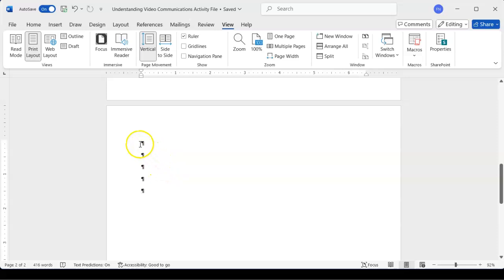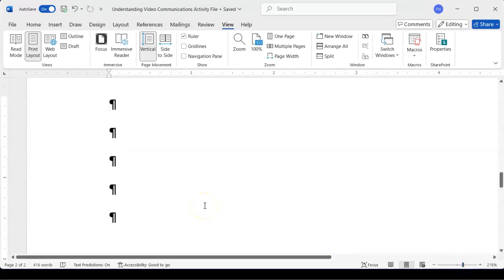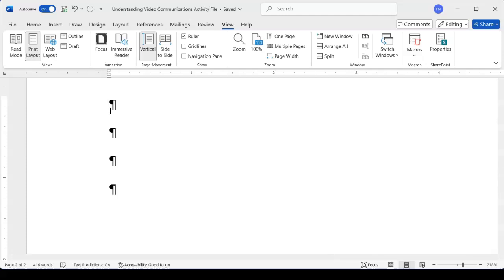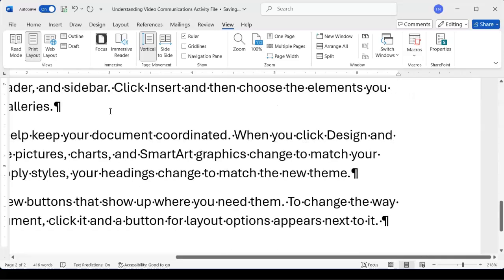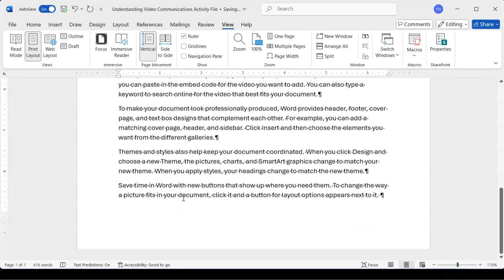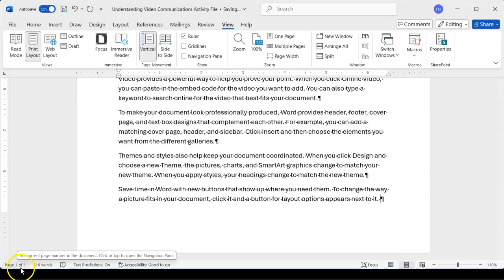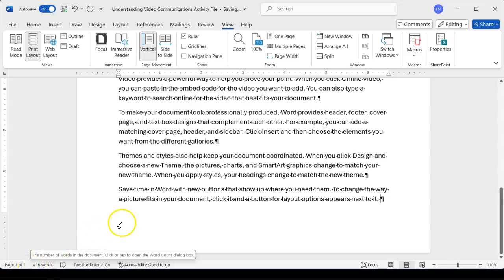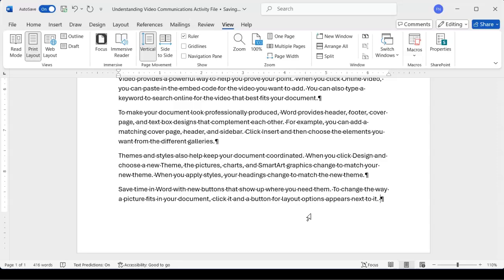I'm going to place my cursor in front of this non-printing character — this paragraph mark — and press the Delete key. That removes that one. I'll press Delete again, and again, removing them one by one. Now if I zoom out, we don't have another page — we're back to just one page. Remember: to get rid of a blank page, use your non-printing characters.